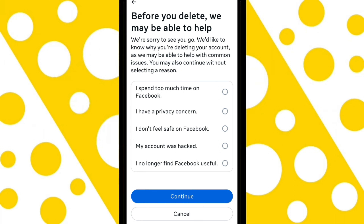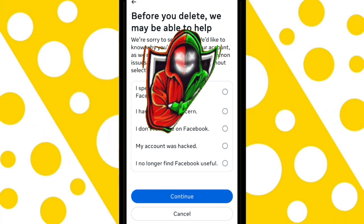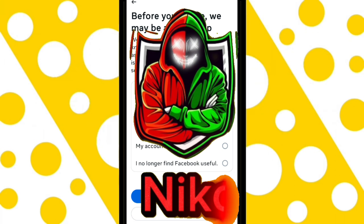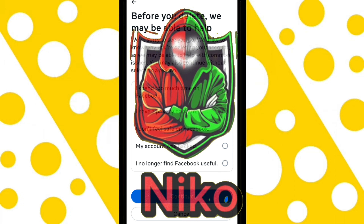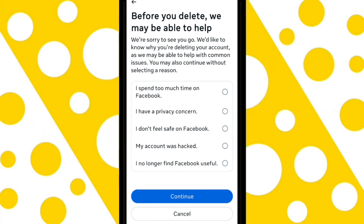Do you want to know how to delete your Facebook account quickly and easily? I'm your friend Nico, and in this video I'll help you do it step by step.